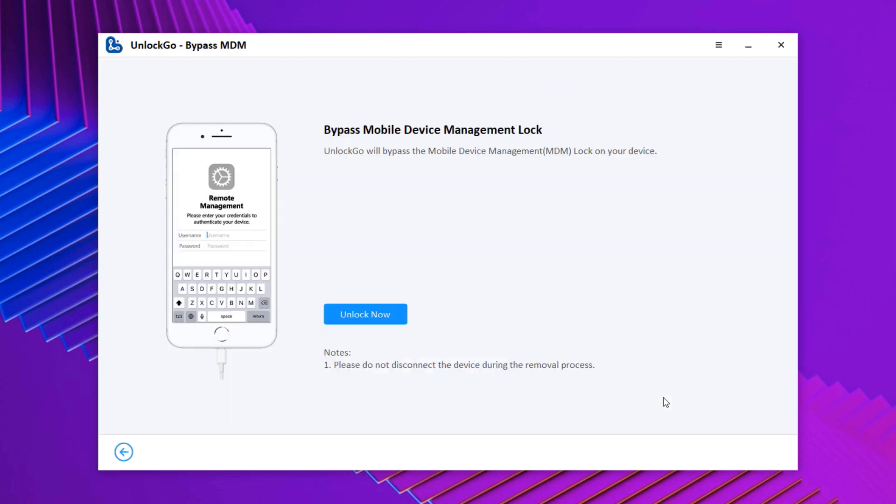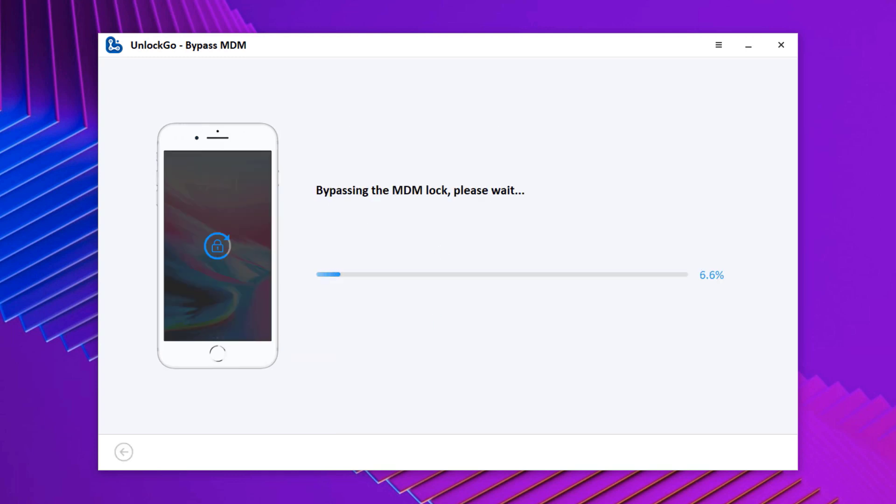Click start to bypass MDM lock. And UnlockGo will auto bypass MDM, wait for a few minutes and your MDM lock will be removed.